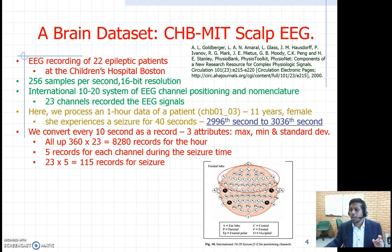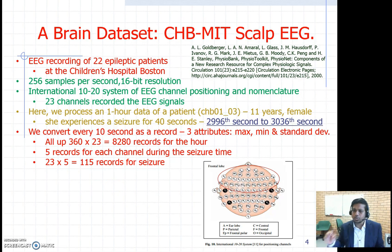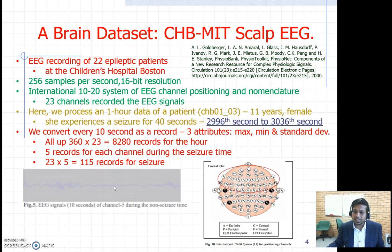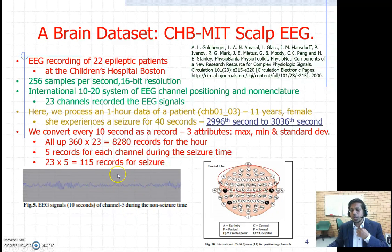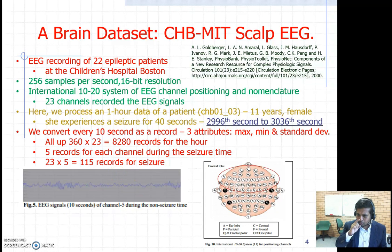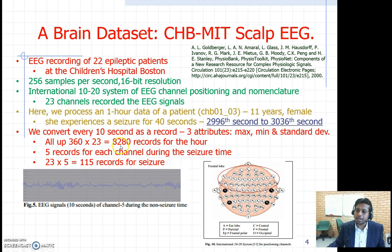During this one hour, she experienced a 40-second seizure window starting from second 2996 to second 3036. We converted every 10-second EEG signal into a record called an epoch. One hour is 3600 seconds, so we have 360 records per channel. There are 23 channels, giving 8280 records altogether.